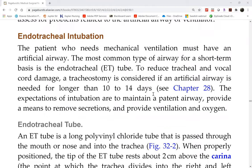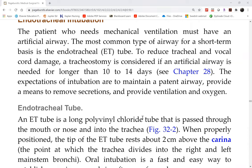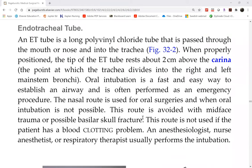So the patient needs intubation — you call rapid response, they agree to intubate your patient. Now you just prepare: clear the room, let the people come in and do their job. If it's a semi-private room, take the other patient out of the room so they don't have to watch or listen to all the raucous, because it can be scary. Then just provide the team with whatever they need. However, since this is your patient, you will have to take care of this moving forward.